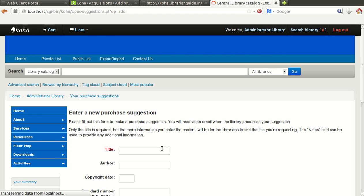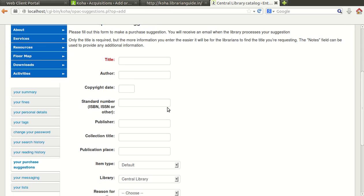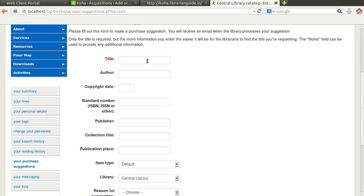Just click on this button, this option, so you will get one form where you can fill the title detail, Wings of Fire.